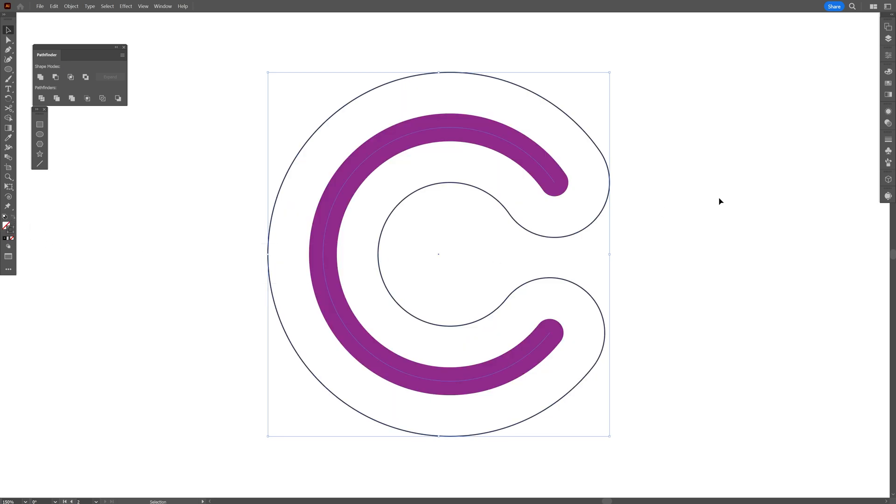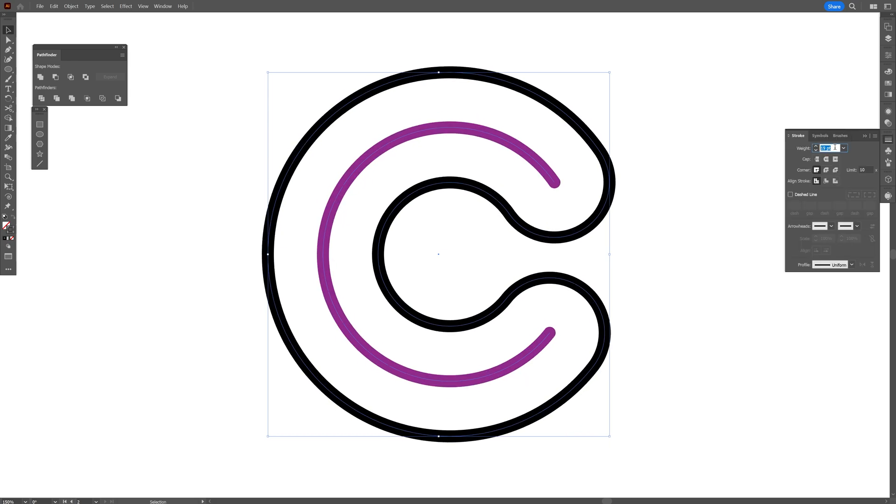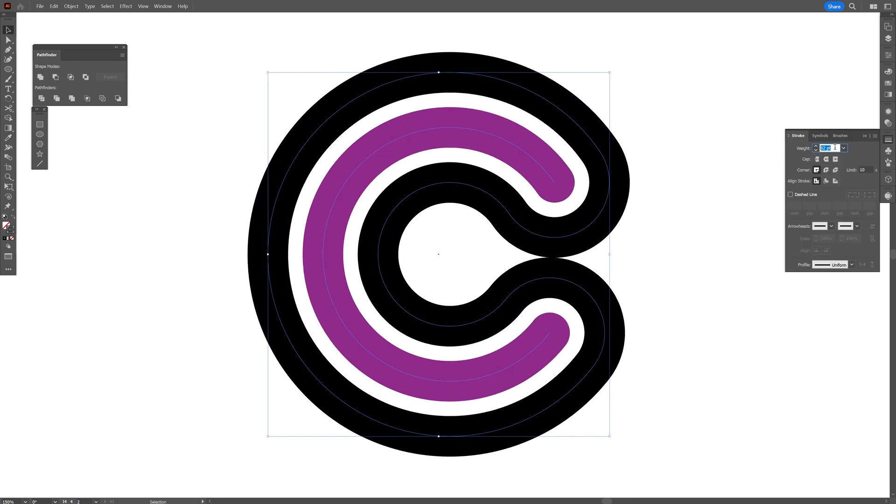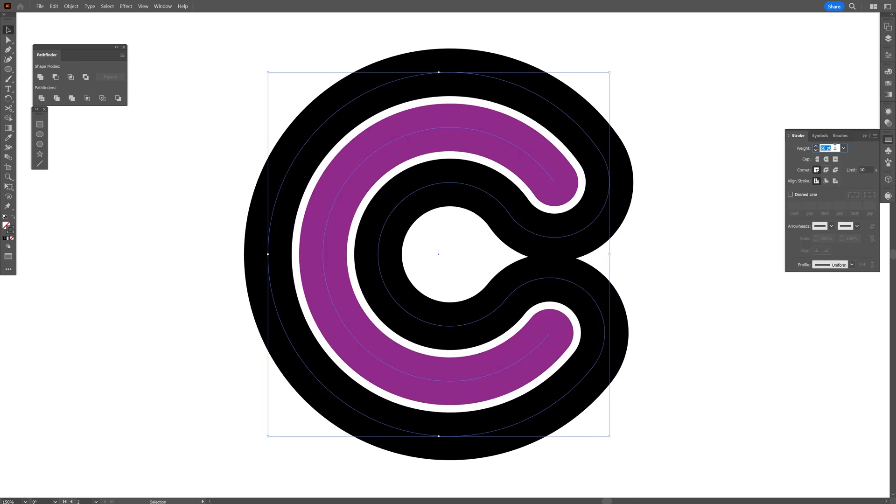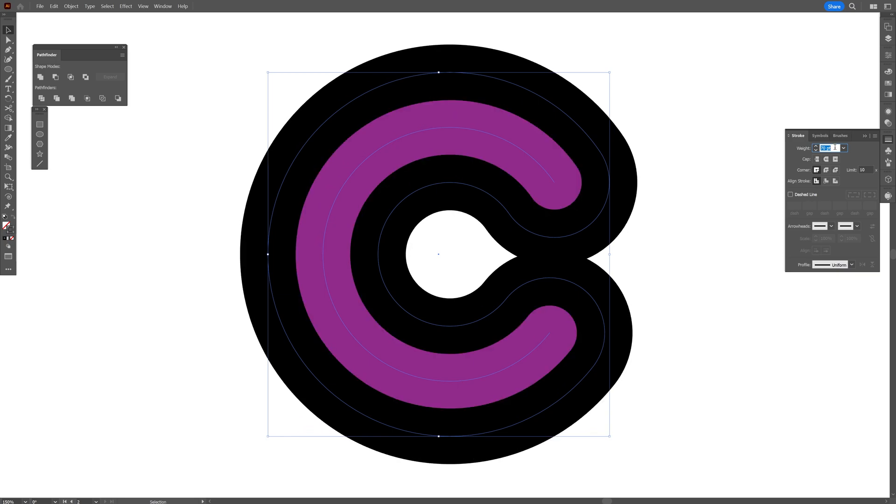I'm going to select both and I'm going to go to the stroke options and increase the stroke thickness. So both of the strokes are going to have the same thickness and I'm going to increase it more until they're going to touch each other.